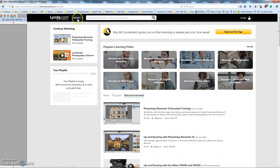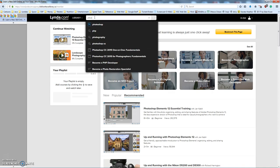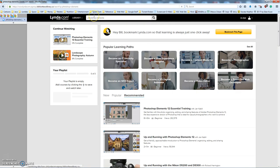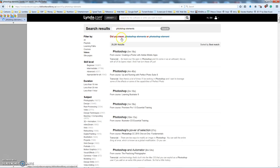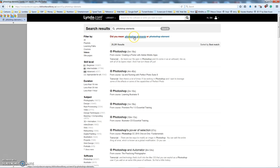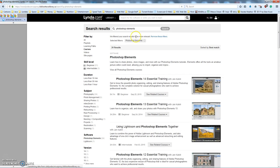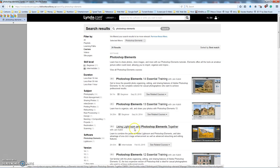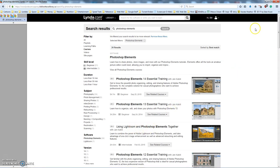And up at the top, there's a general search category, so you can search for, let's say Photoshop Elements. And here are all of the courses where Photoshop Elements is listed. I must have mis-typed that. And again, we've got 24 courses, so Photoshop Elements 14 training, 13 training, Using Lightroom on Photoshop, it just goes on and on. All of this stuff is available for free.